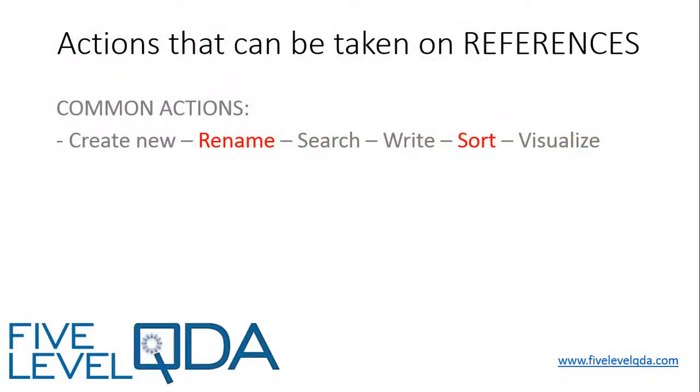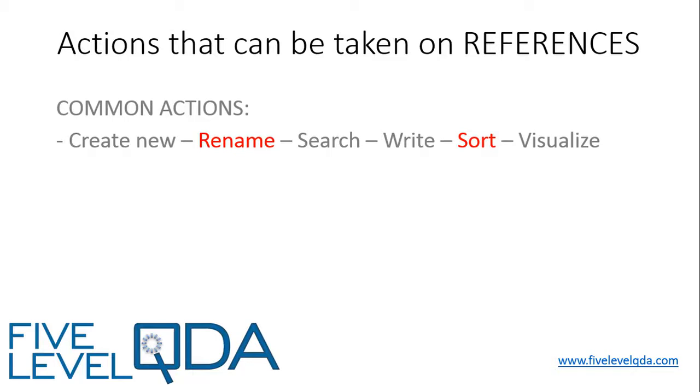Like all components, there are common actions that can be taken on references. However, because references are different from other components, in that they are not independent items in their own right, there are some exceptions. We can create references at any time, however we cannot actually name or rename them like we can other components, because they are not independent.